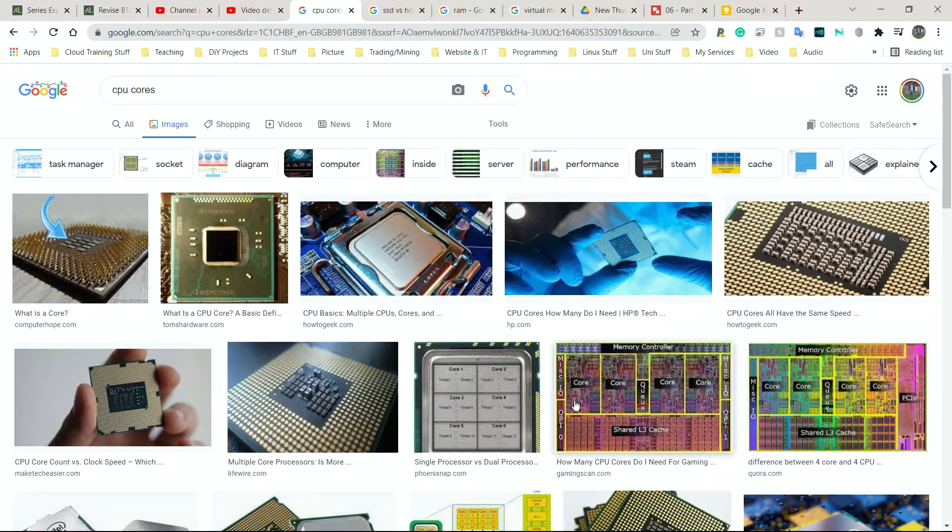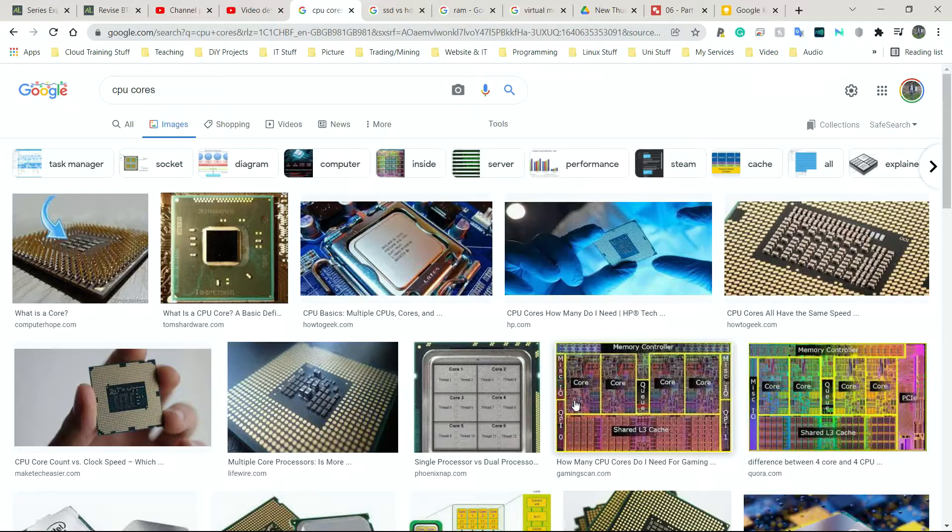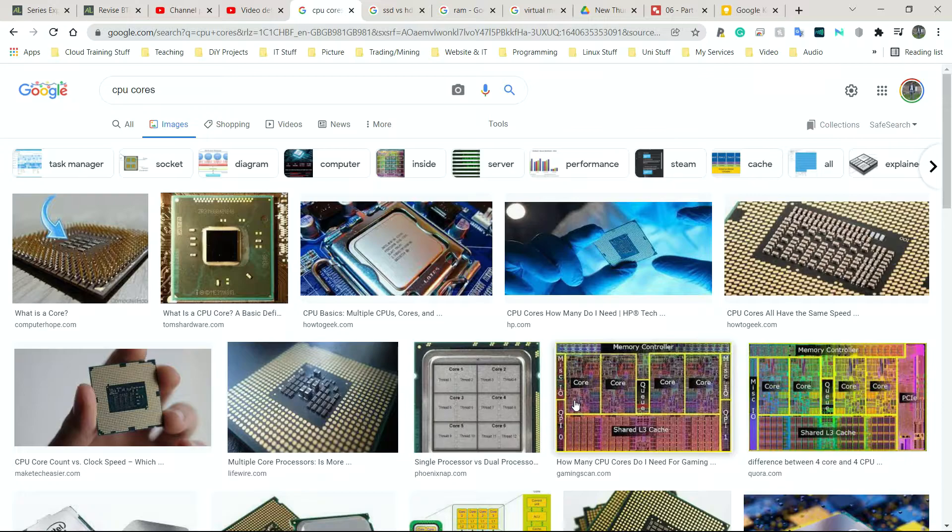Now, in theory, it should make the work roughly half the amount of time to complete. However, because it then has to split the work, that's a task in itself. That takes time. Do the work takes time as well. And then at the end, bring everything back together. That takes time as well. Operating systems have to be programmed or created specifically to make use of cores and of threads as well.